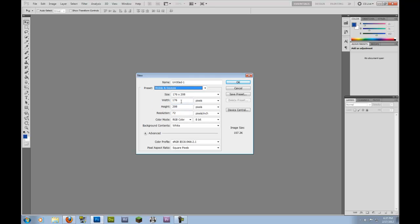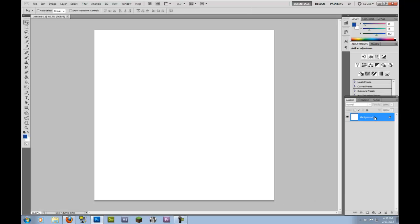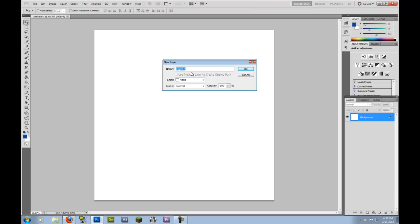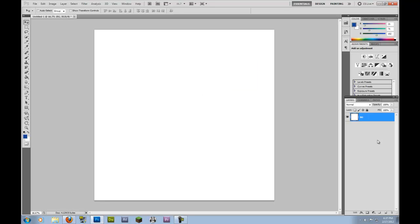I tend to just go into Web and I type in my own, which is 1200 pixels, make sure it's not pixels, by 1200 pixels. Now the background is locked, so I'm going to double left click to unlock that and call it BG for background. And now it's unlocked.